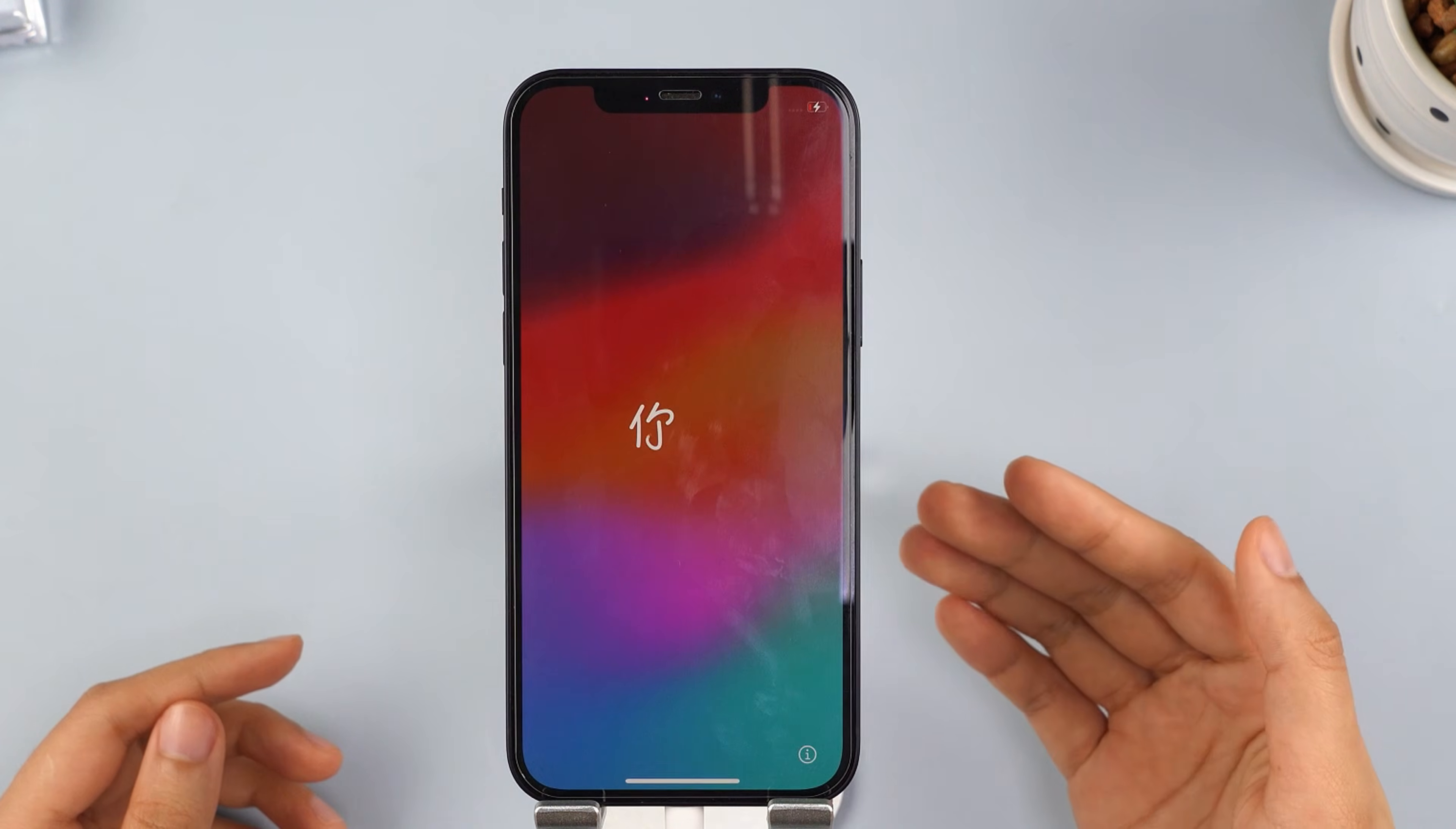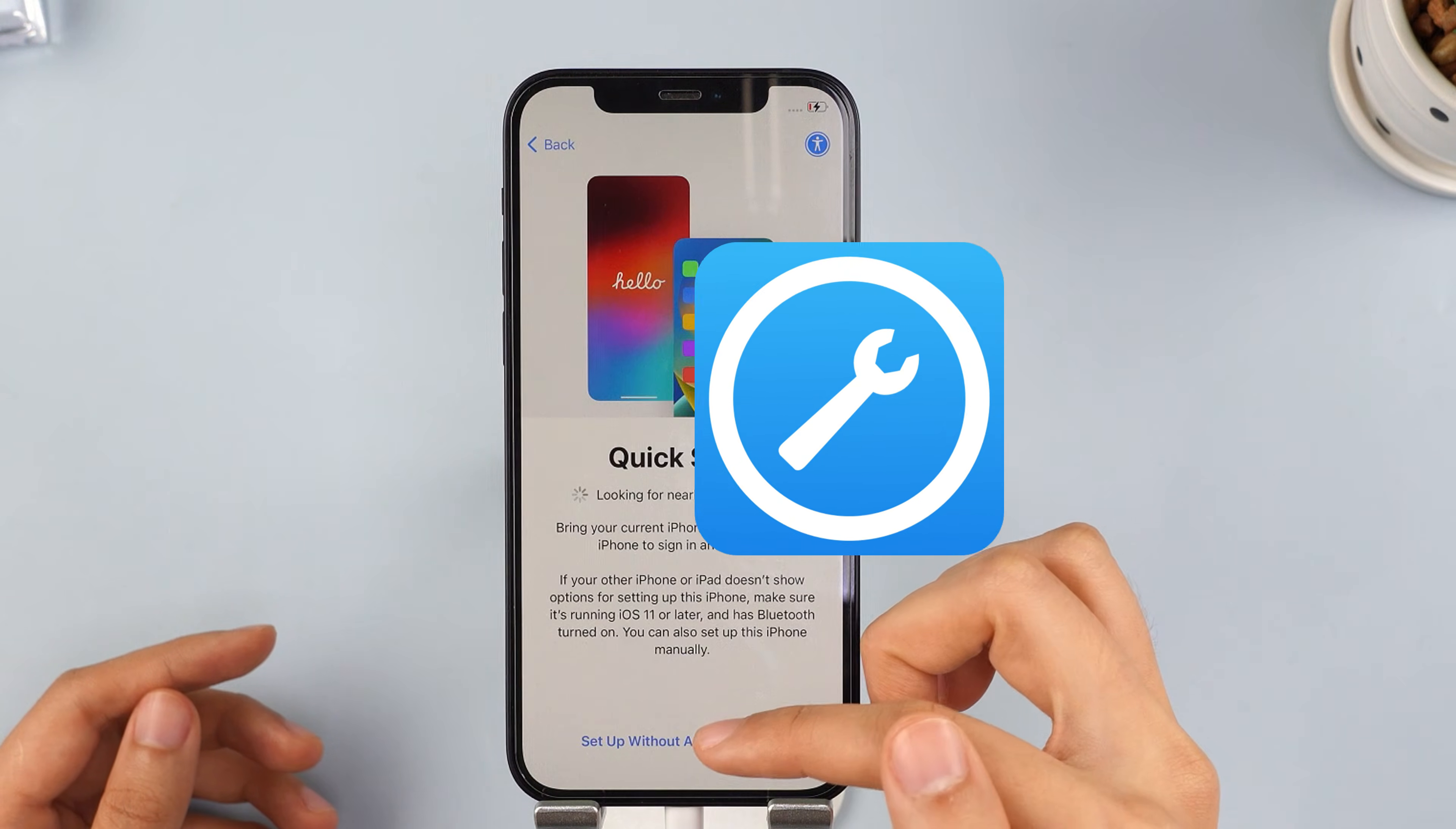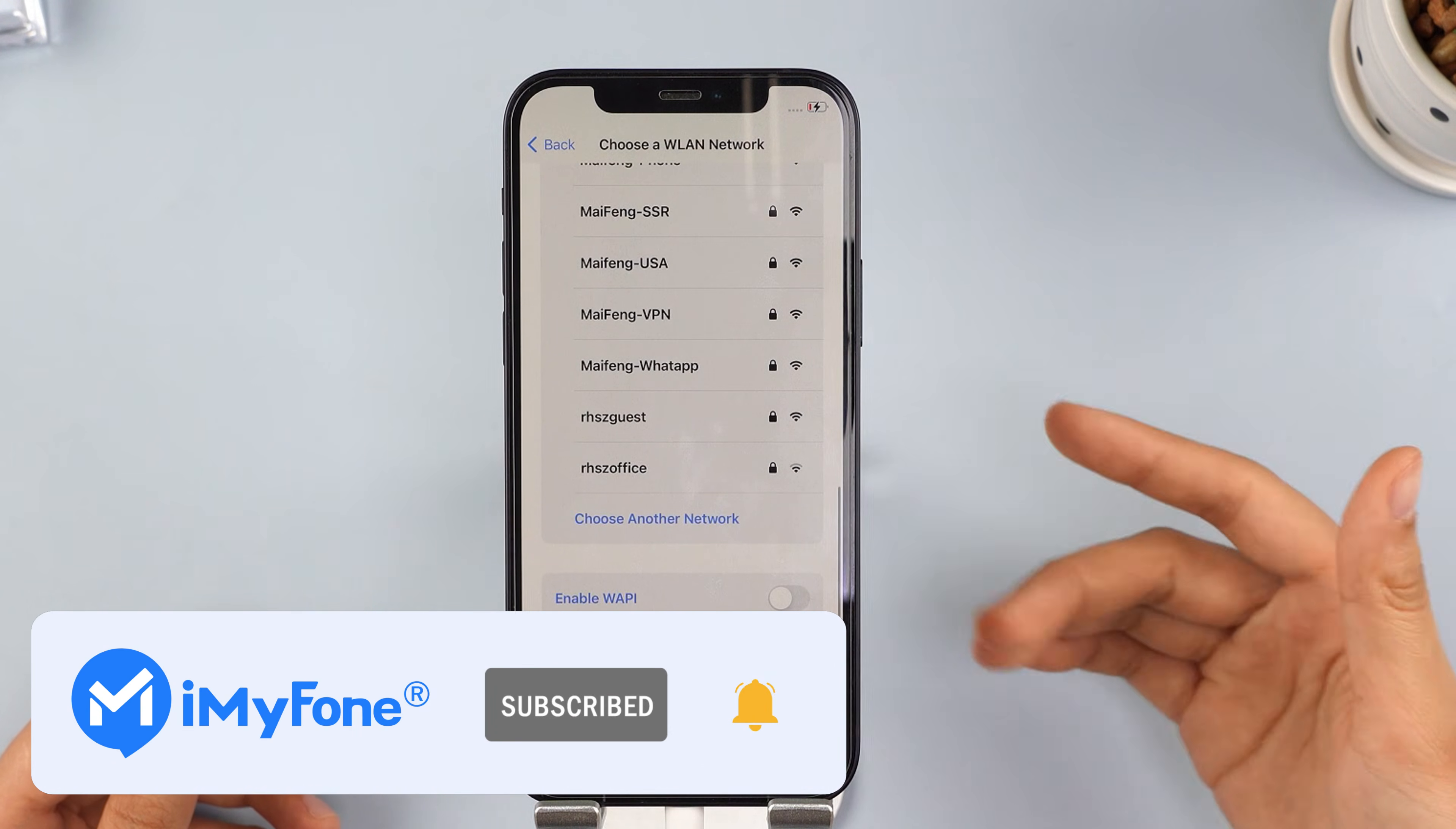Alright, that's all for today. Don't forget to subscribe to our channel. If you find these methods helpful, share them with your friends. Can't wait to see you in the next video.